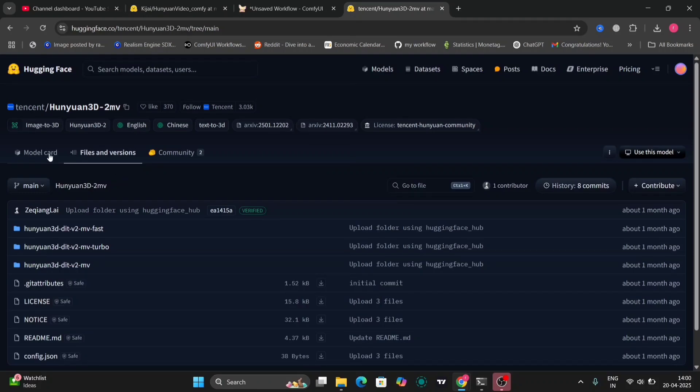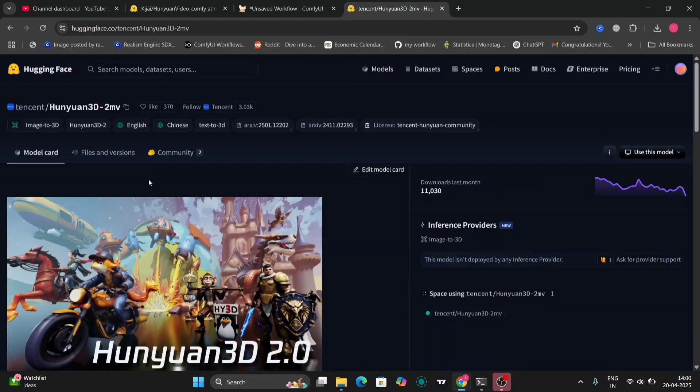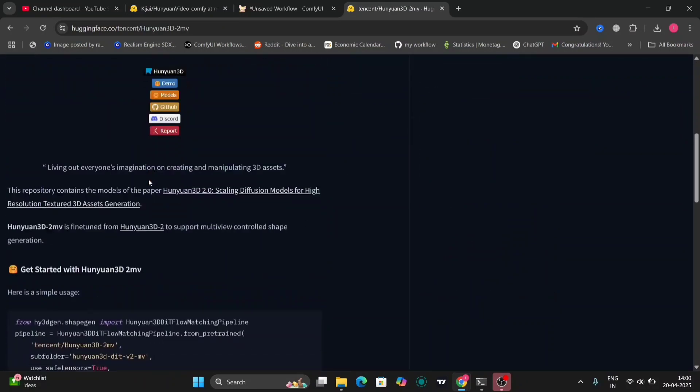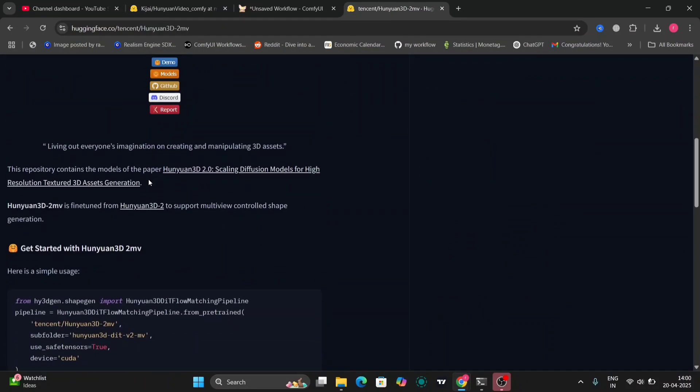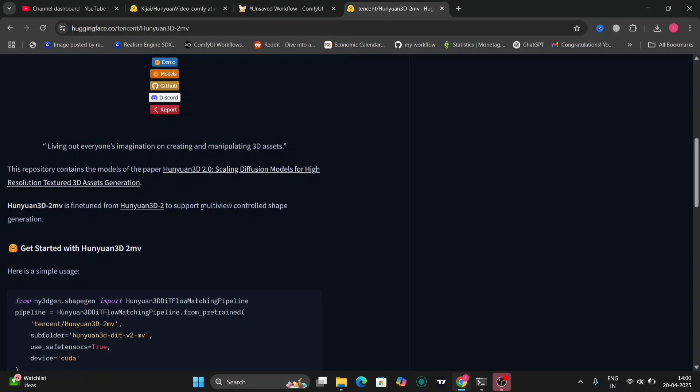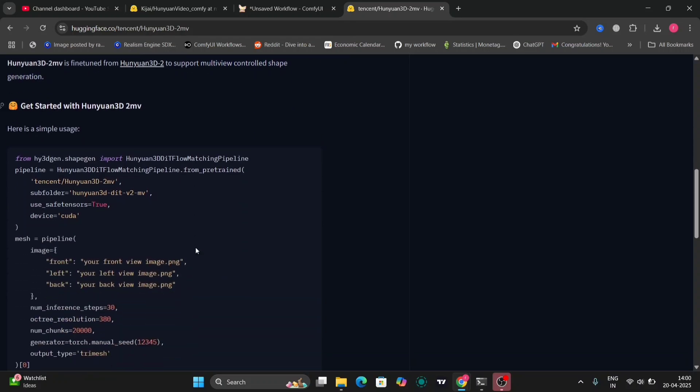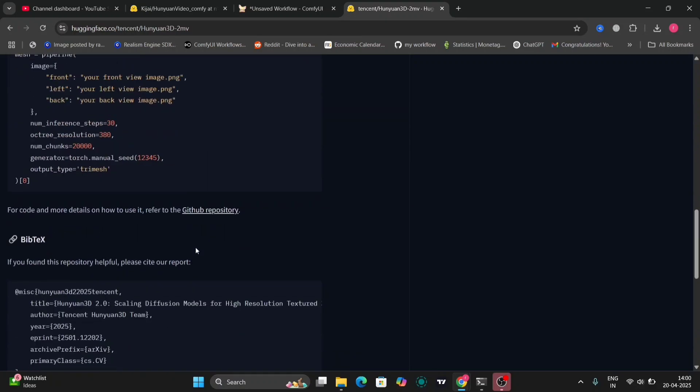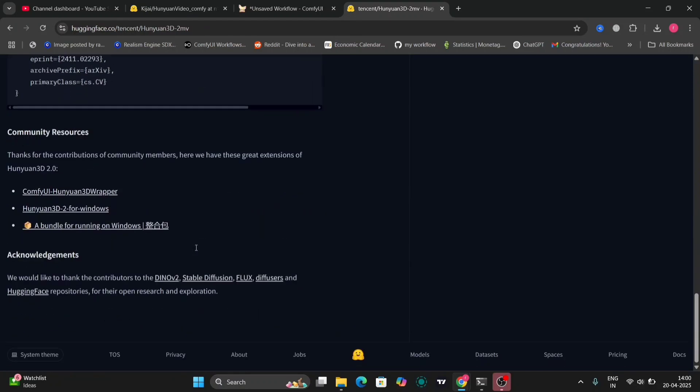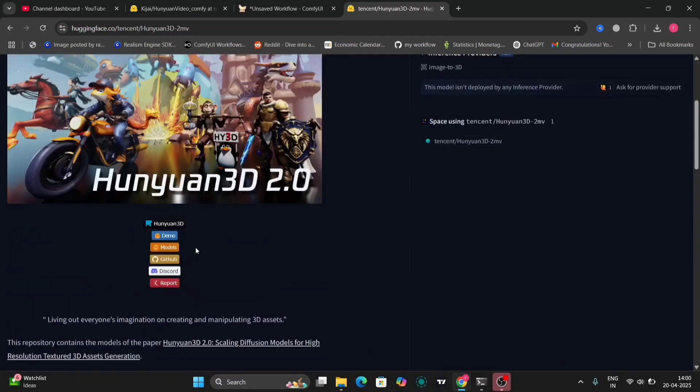In this video I'm going to show you the Hanuai 3D 2MB, a fine-tuned model to support multi-controlled shape generation for Hanuai 3D. This is the Hugging Face website where you have to download all the models.